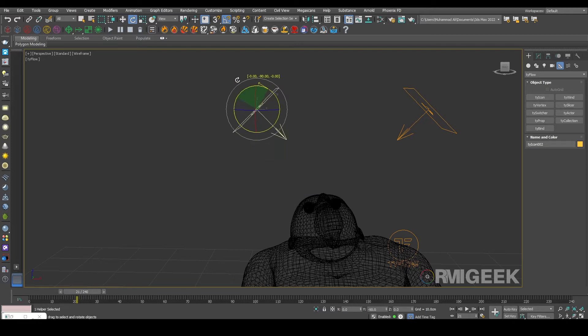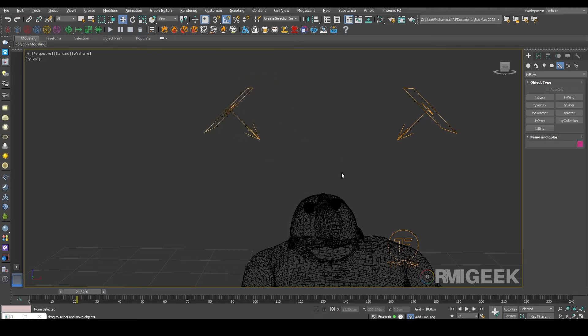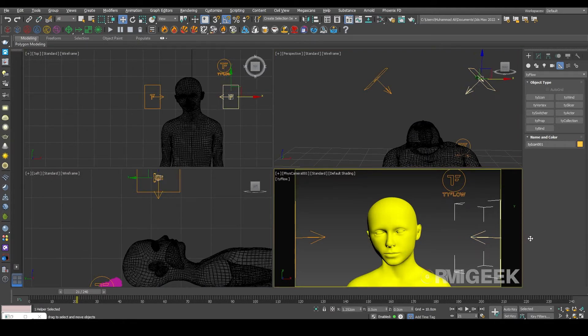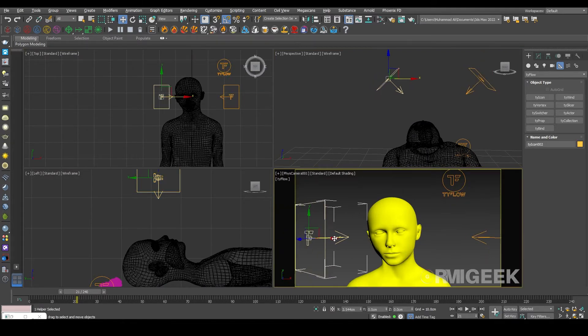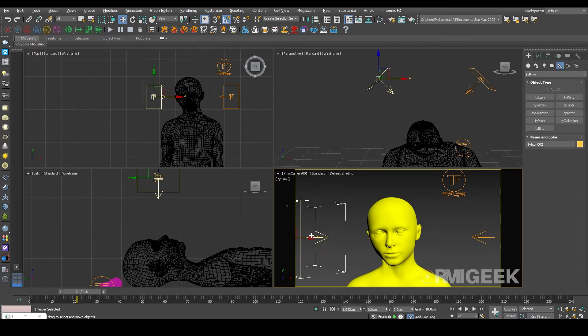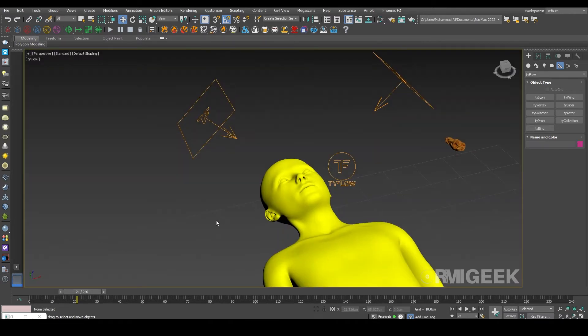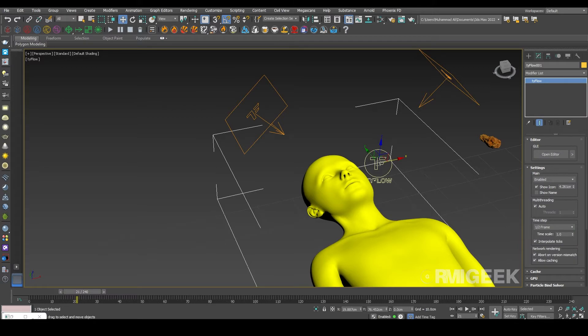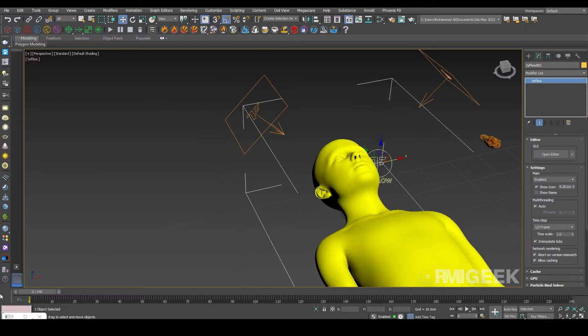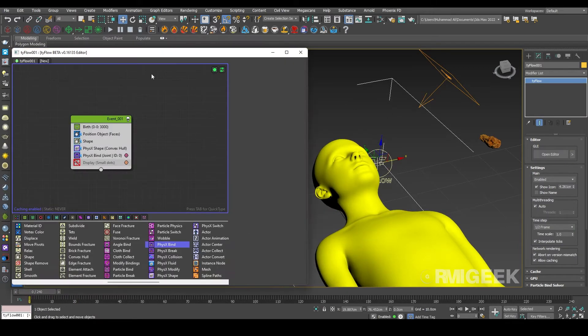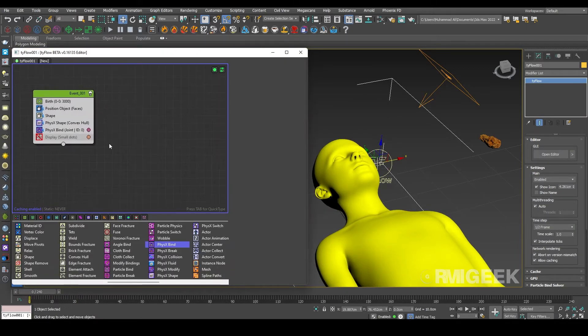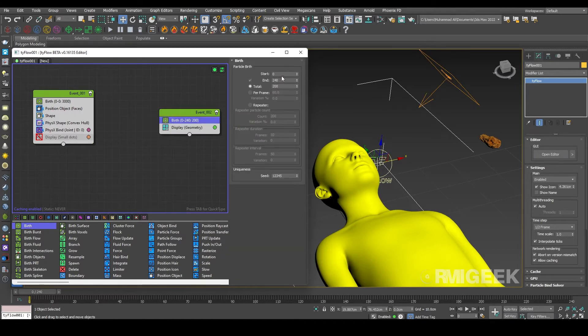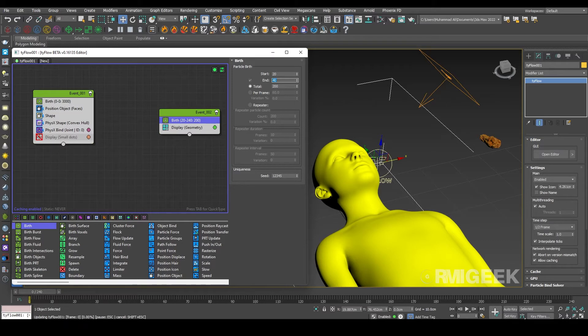Now I'm going under the TyFlow. We need another operator, a birth operator. I am changing its values to 20 to 40 - 20 start, 40 end, 40 frames. So we need a half particle per frame, so it's one particle in two frames.